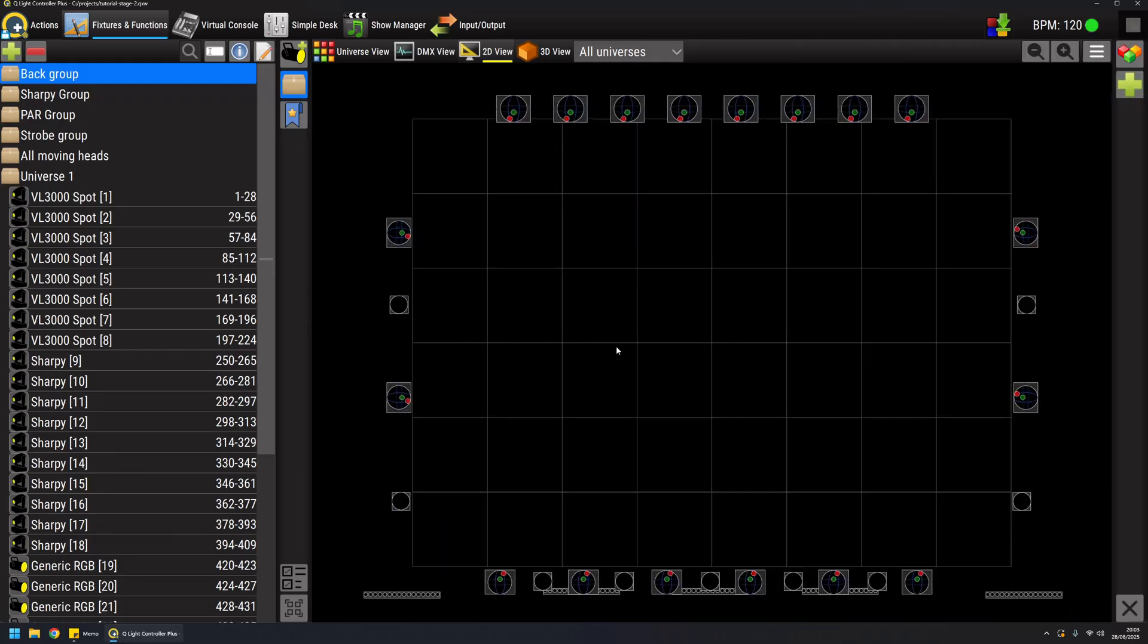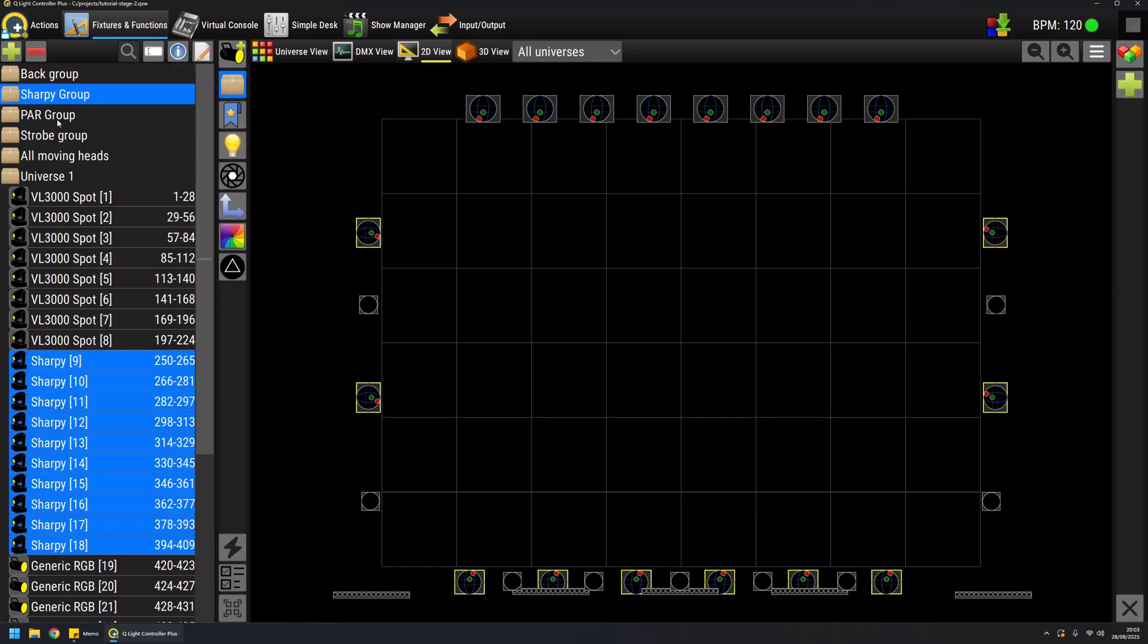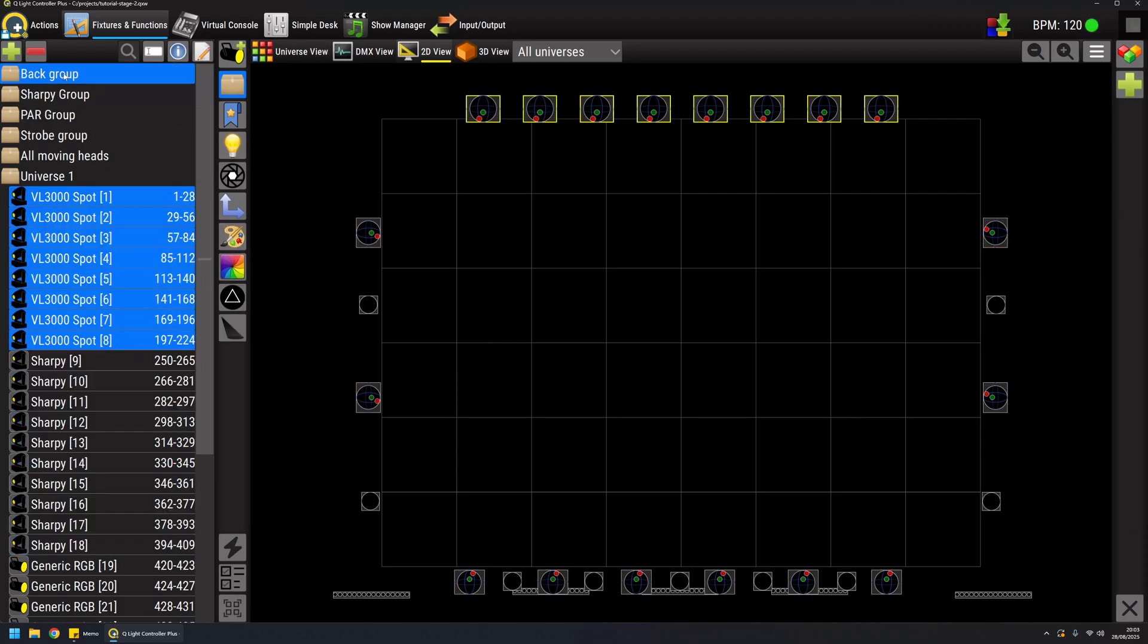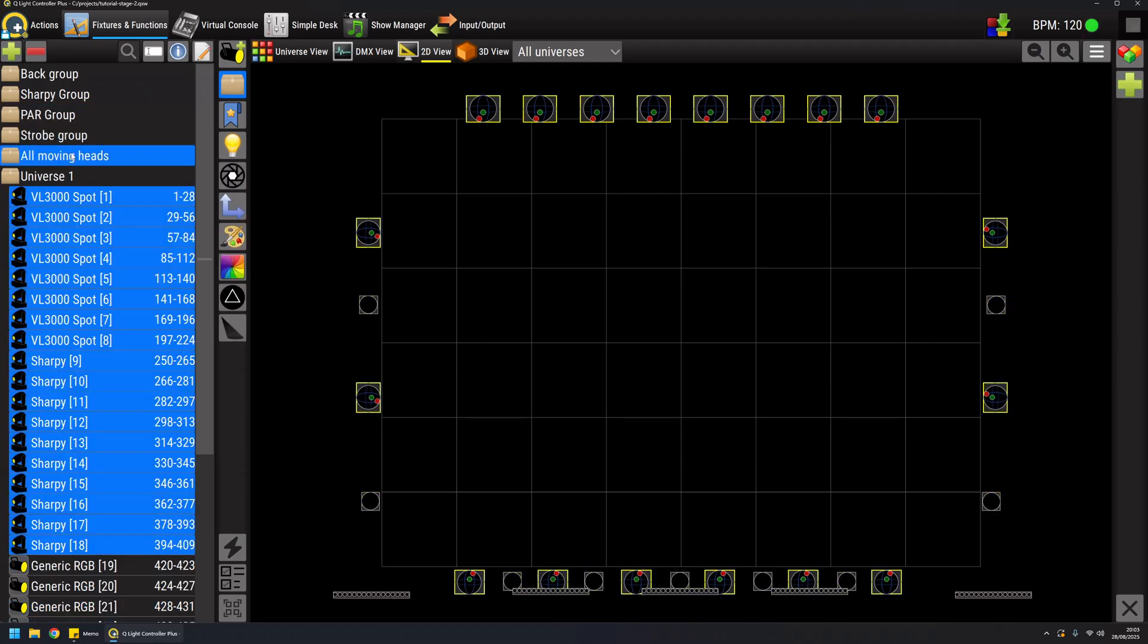The second method is using preset tools. As you probably have seen in other videos when I select some fixtures I have some icons here that are enabled and these are the features of the selected group and it can be different types of features.